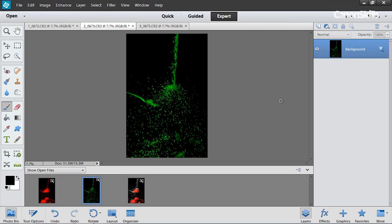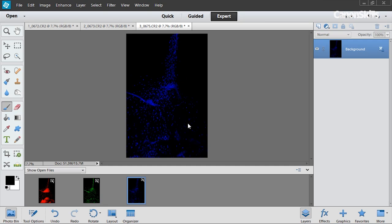And I'm just going to do the same for the final image to target the blue channel. So now that we've targeted each of the color channels as you can see in our photo bin we have an image which represents the red, green and blue color channels and what we want to do now is combine them together.